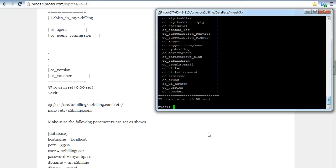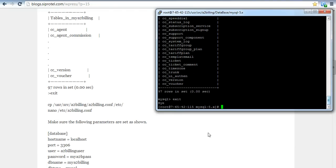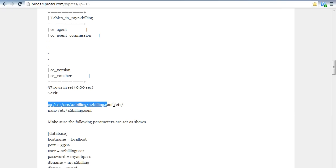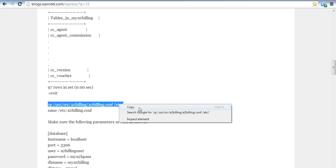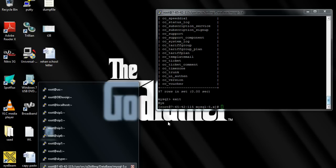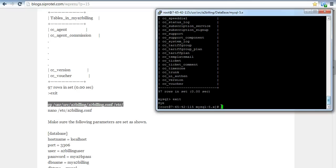We got the result as mentioned in this script, and after that we are going to exit from MySQL. After that, we are going to copy a2blink/a2blinkconf into a2blinkconf. For that we are going to use this command — 'cp' is used for copying files from one destination to another.